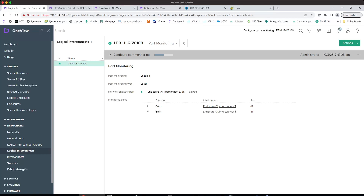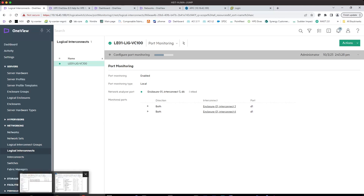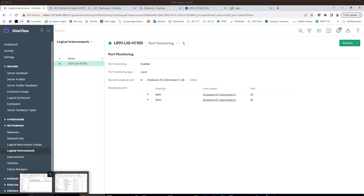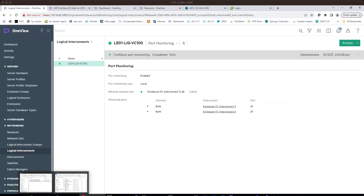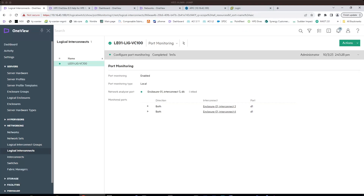We'll just wait for the configuration for port monitoring. I'll pause the video and come back after it's finished. Okay, so let's take a look at the configuration. This is pretty much the summary of what we just configured.